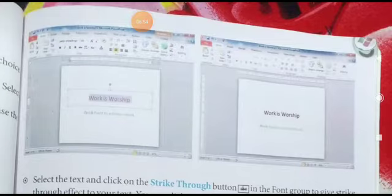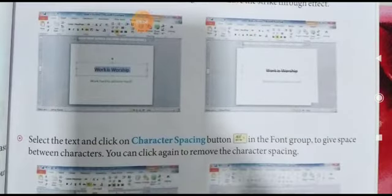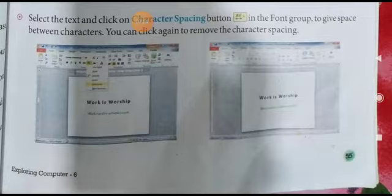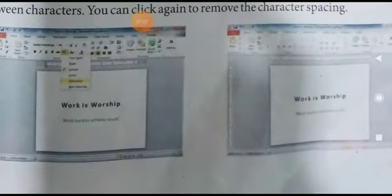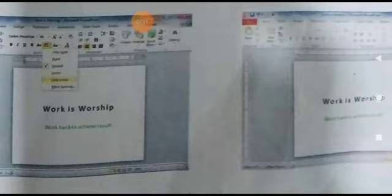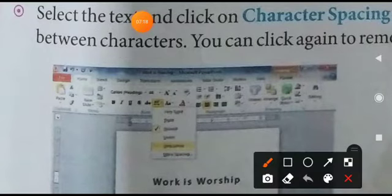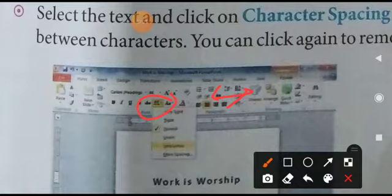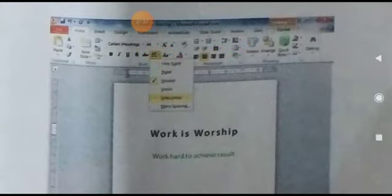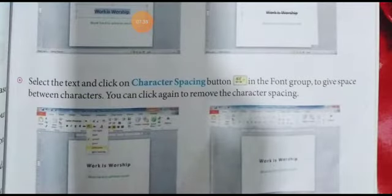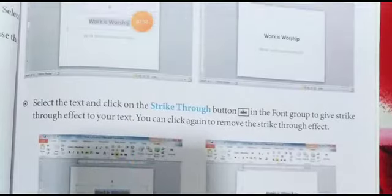Toh yahan pe maine aapko yeh saara option bataya hai. Bas aapko select karna hai — select karne ke baad aap jo bhi option mein click karenge usi tarike se yeh change hota jaayega. Character spacing ke baare mein dekho toh character spacing ka jo option hai woh yeh hai. Jaise hi aap is list mein se koi bhi option select karte ho, character ke beech mein spacing aa jaayegi — thoda door door dikhne lagega. Yeh hota hai character spacing. Strike-through bata diya.